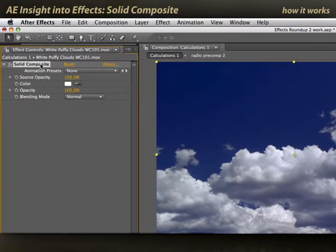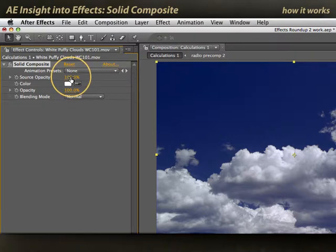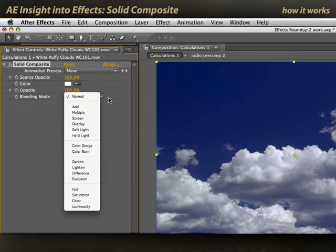Let's start over and read the effect from top to bottom. What this basically says is: take the source layer and blend it on top of the solid of this color. You have opacity for the source and for the solid, and the way you blend it is determined by the blending mode popup.